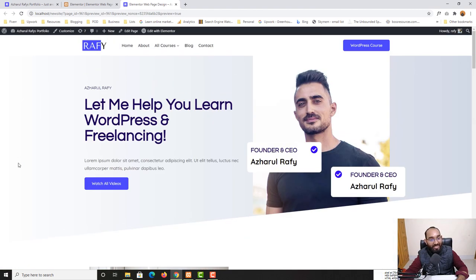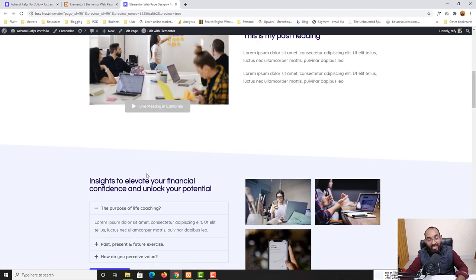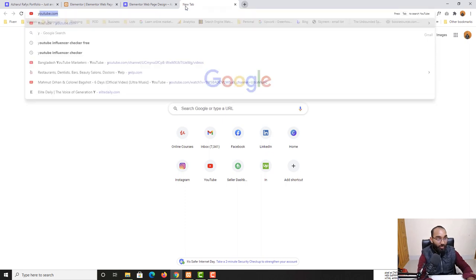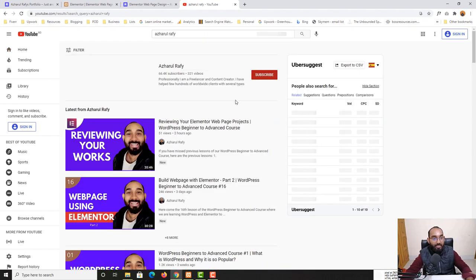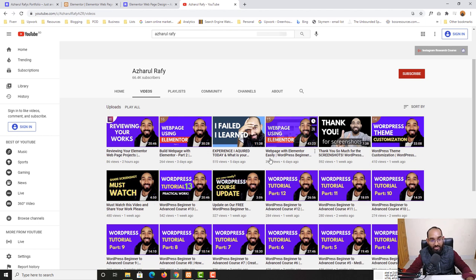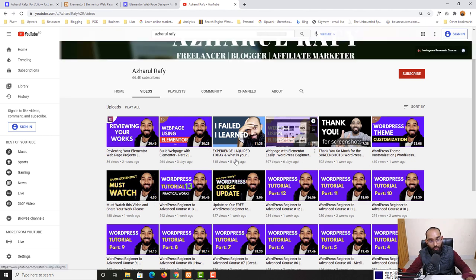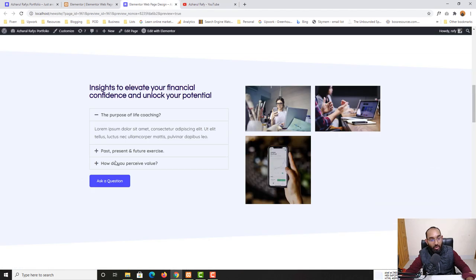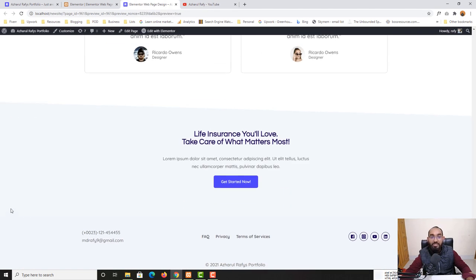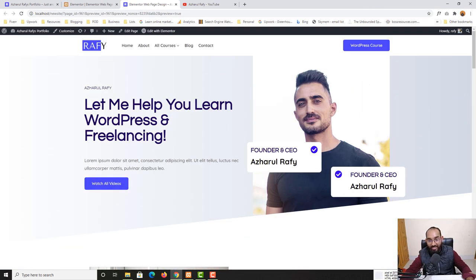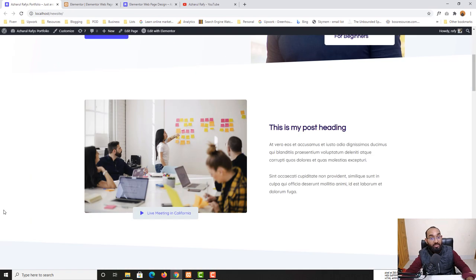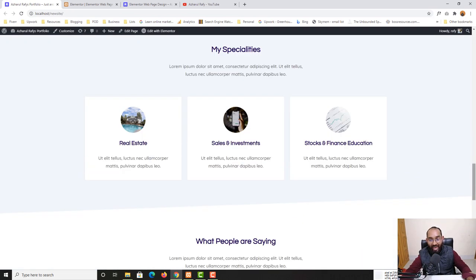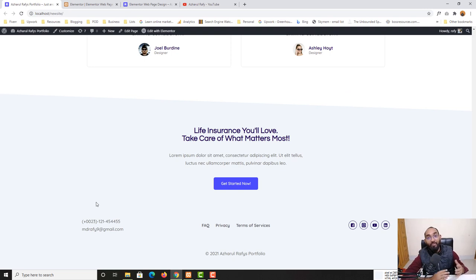This was it — we've created this web page step by step using Elementor across three lessons. These lessons cover Elementor Web Page Design Part 1, Part 2, and now Part 3. We still need a few more tweaks to make the page identical to our original landing page design, and we'll continue learning more about Elementor's options in future lessons.